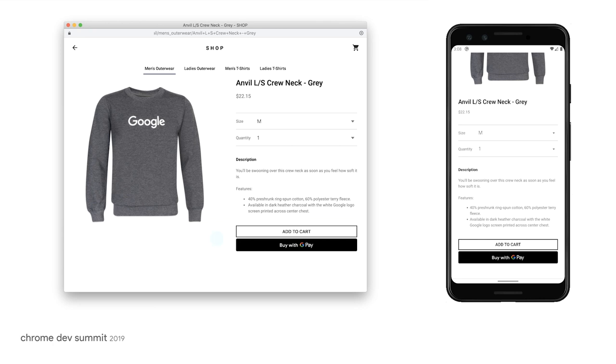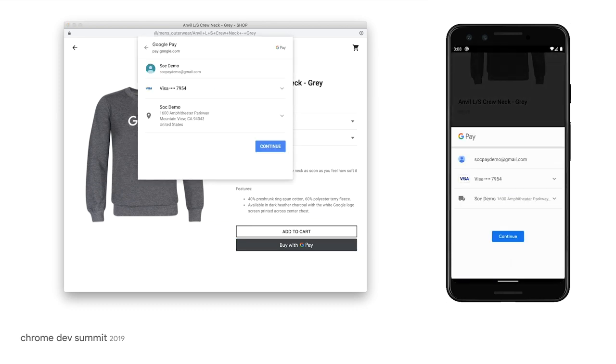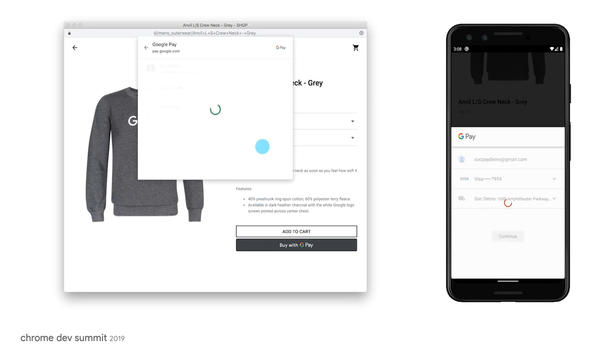Plus, it works across all modern browsers. Hundreds of millions of Google users already have their payment details saved to Google Pay. That means purchases are just a click away.